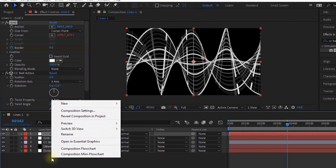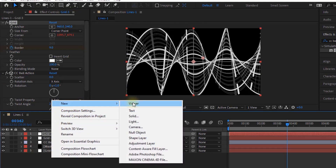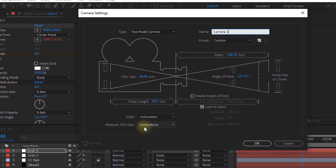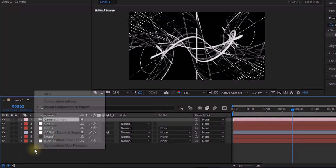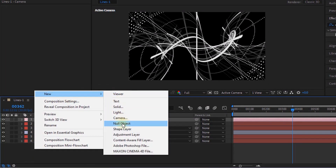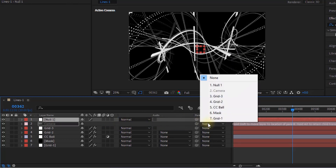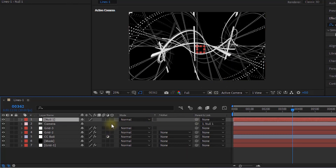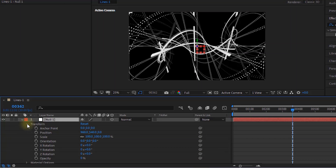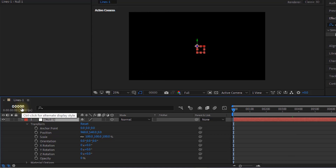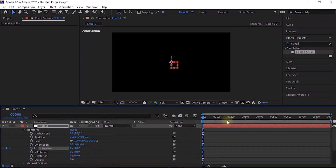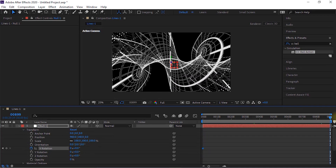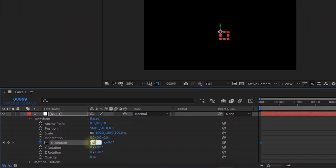Now add a camera layer to the timeline. Add a null object and rename it to Camera. Add another null object to the timeline. Link this null layer to the Camera layer and make this null layer 3D. Open Null 1 Transform. Move the timeline to 0 frames and click the stopwatch next to Position and X Rotation. Move the timeline to 899 frames and change its value to minus 2 and 0.